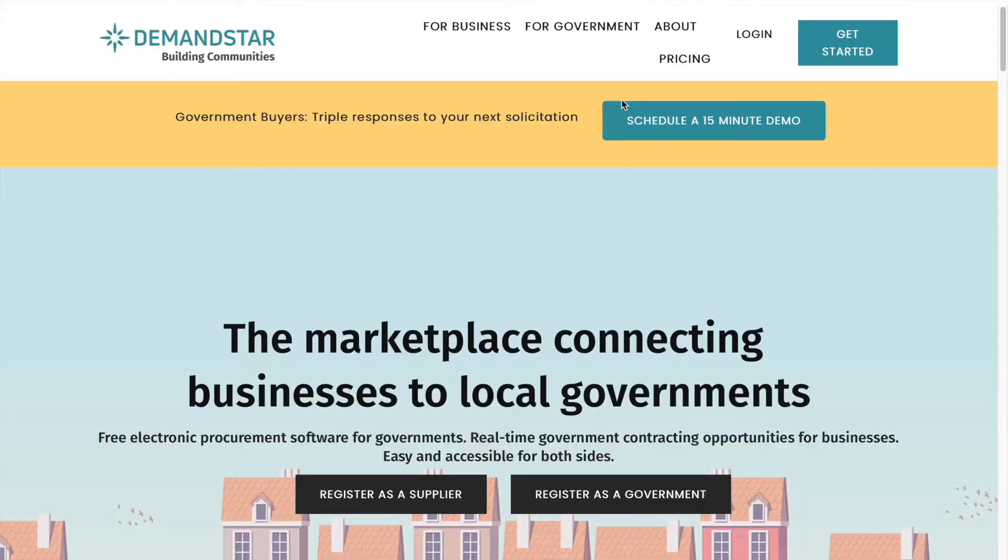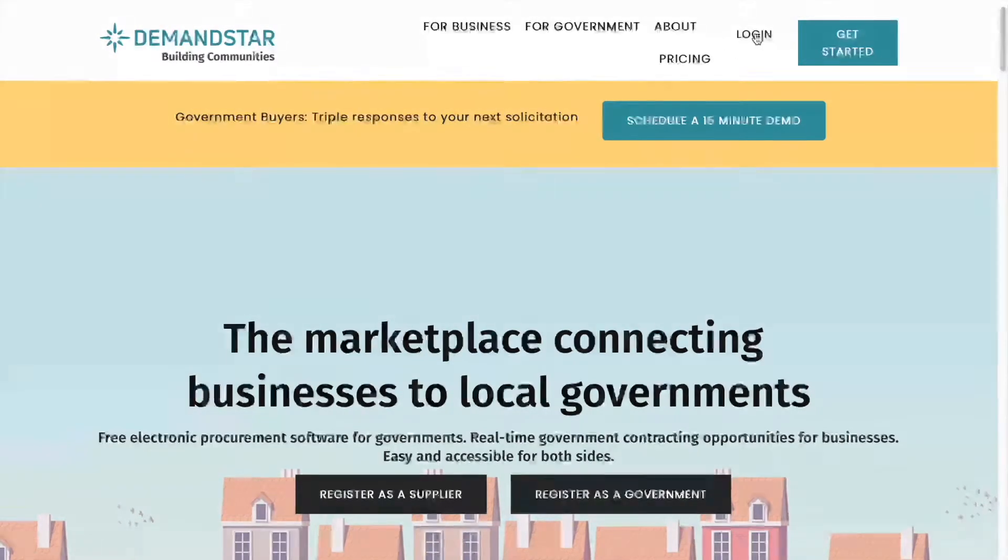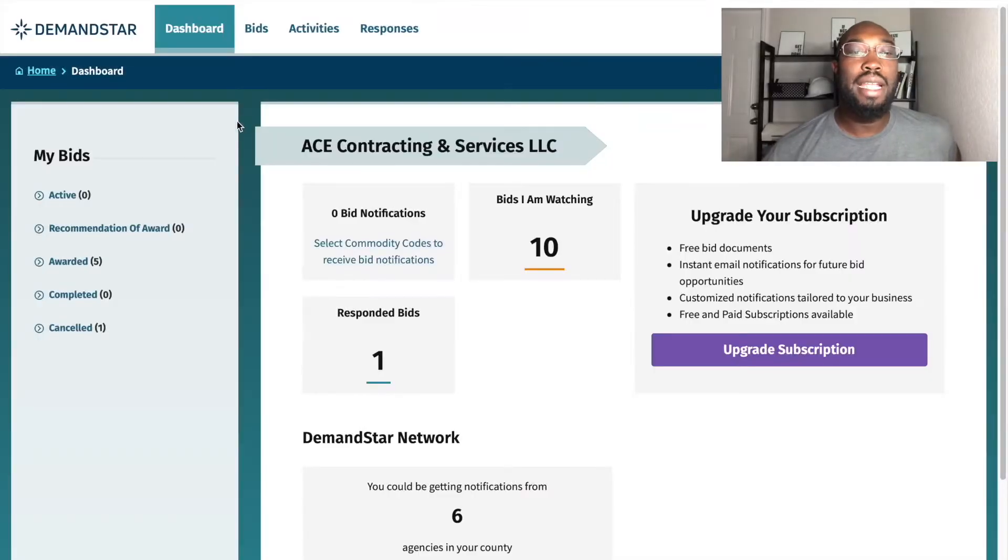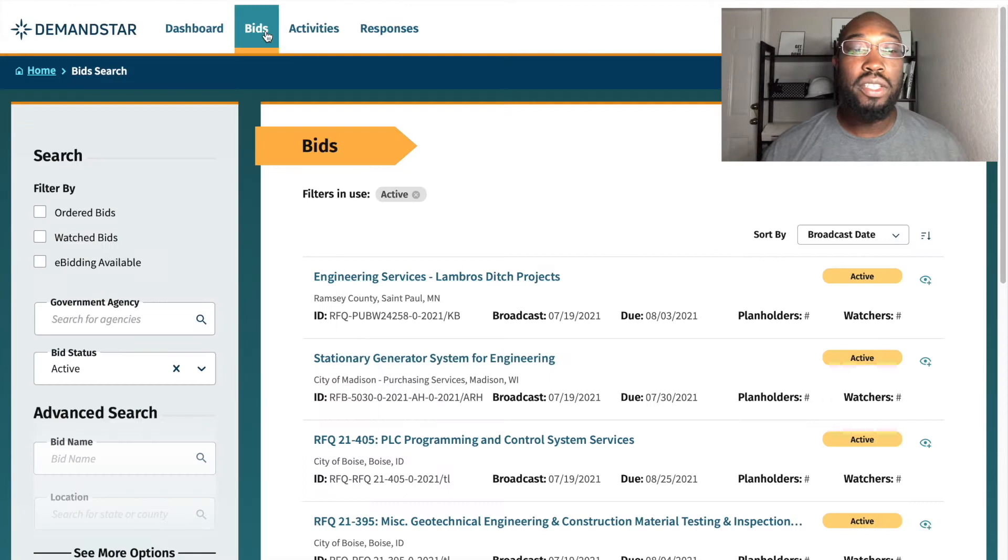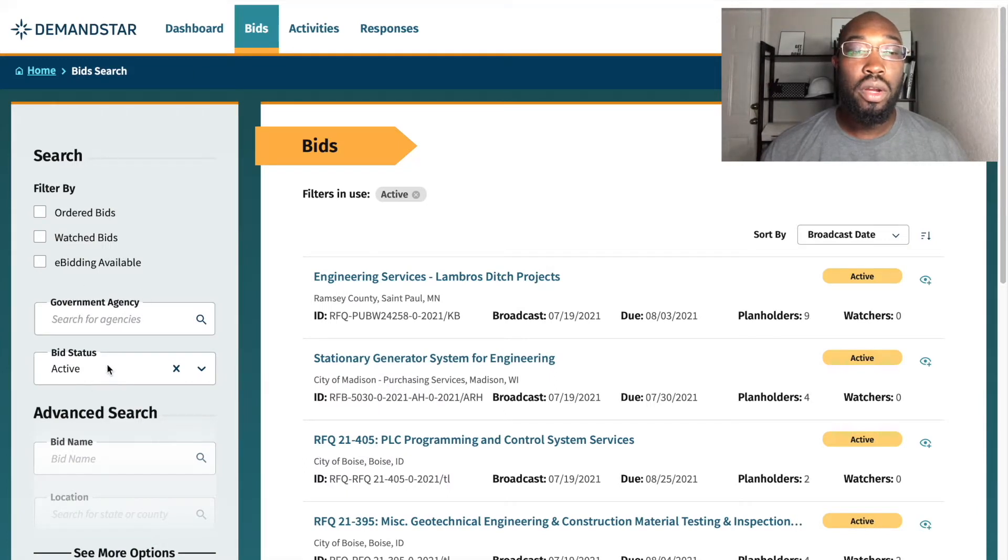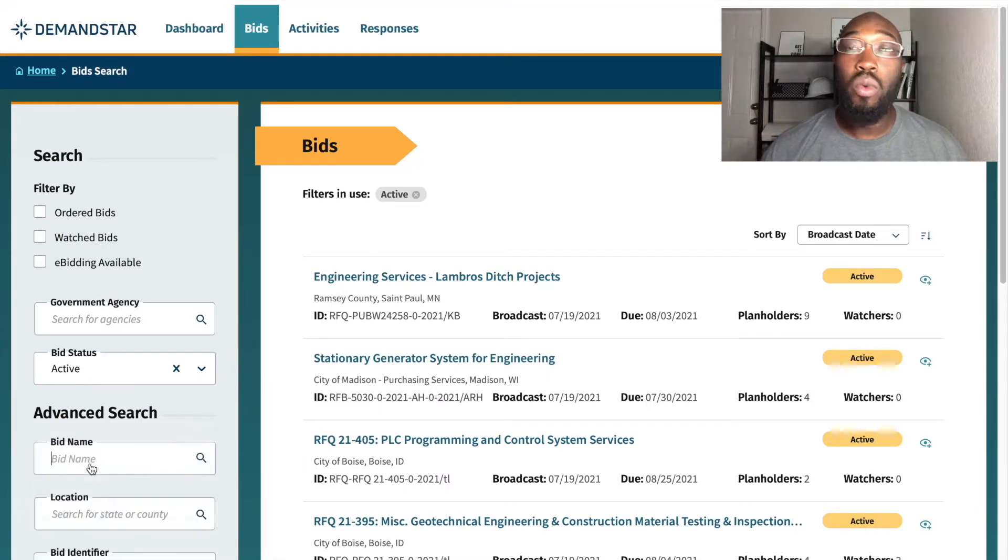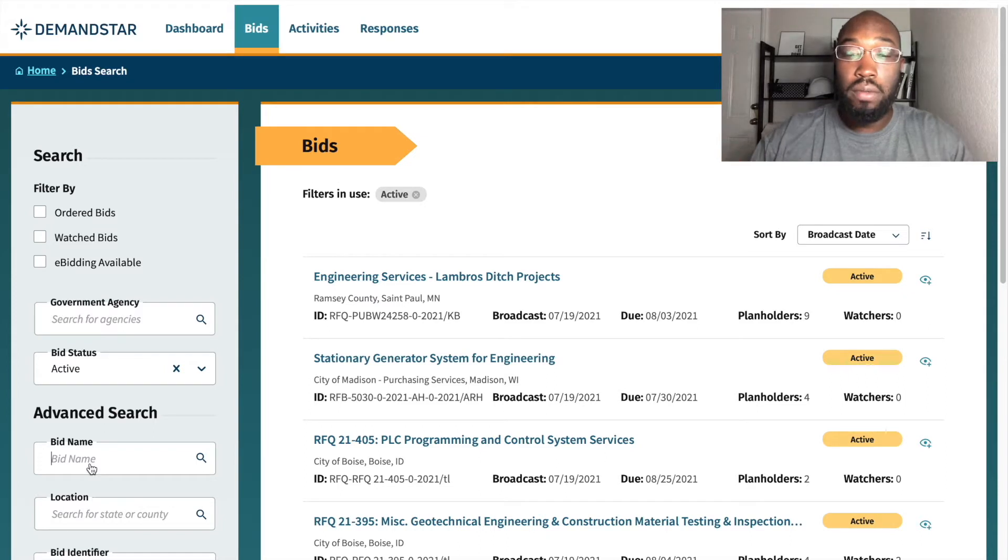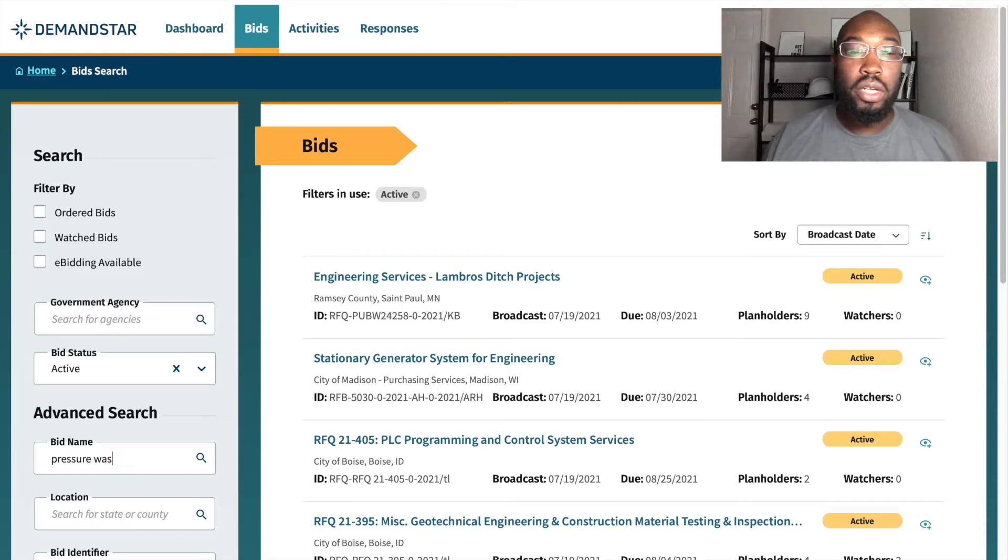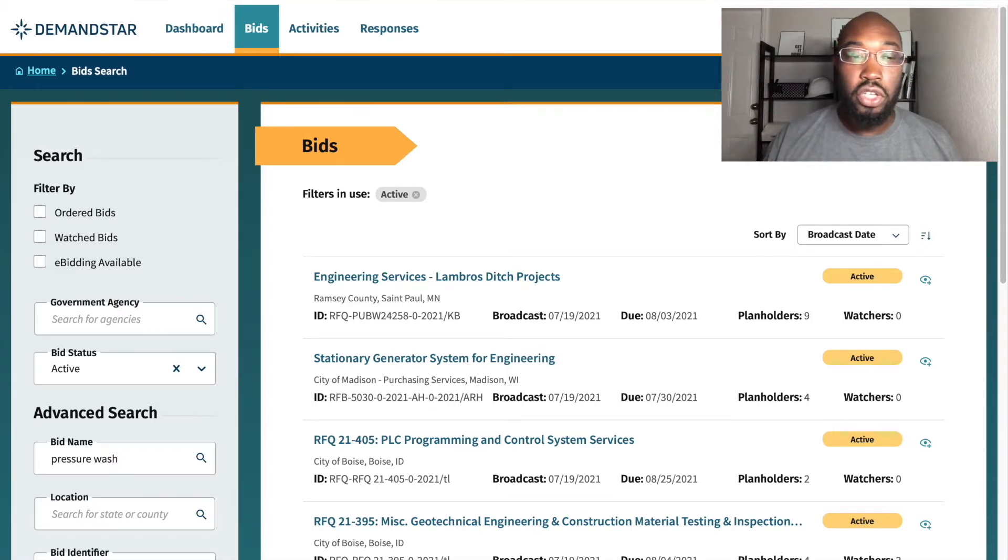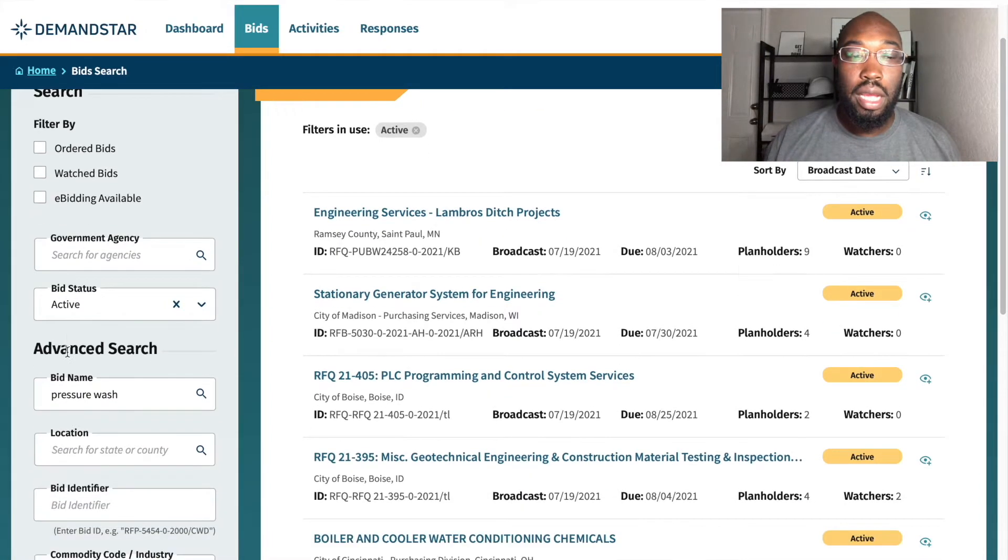So what you want to do is go to Demandstar. I usually Google it. I have a login, so I usually just hit login. Since I've already signed in, you will search bids. So from bids, you would then go to bid name. And what I usually type in is pressure wash. So right on here, I go pressure wash, hit search, slide down a little bit, and hit search.